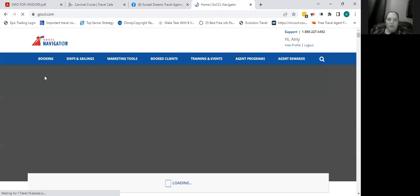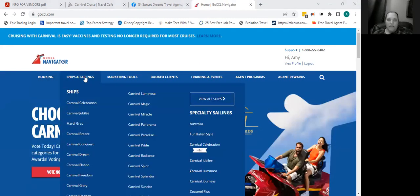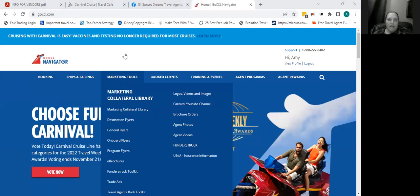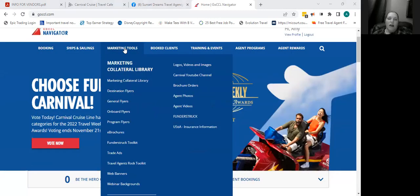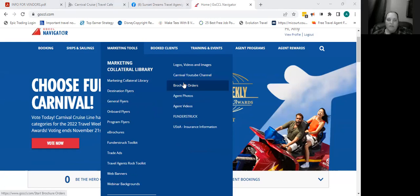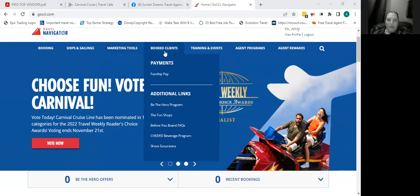Once you are enrolled and signed in, the portal looks like this. You have booking options where you can start a booking right away, ships and sailings to see the different ships and specialty sailings, and marketing tools — use these, they give you a lot of social media information, photos, videos, and you can order brochures completely free of charge for a travel booth or to hand out, and e-brochures as well. Under Booked Clients, you can see your bookings and process payments. Carnival and almost all cruise lines allow a down payment with a final payment date, so you can process those different payments.